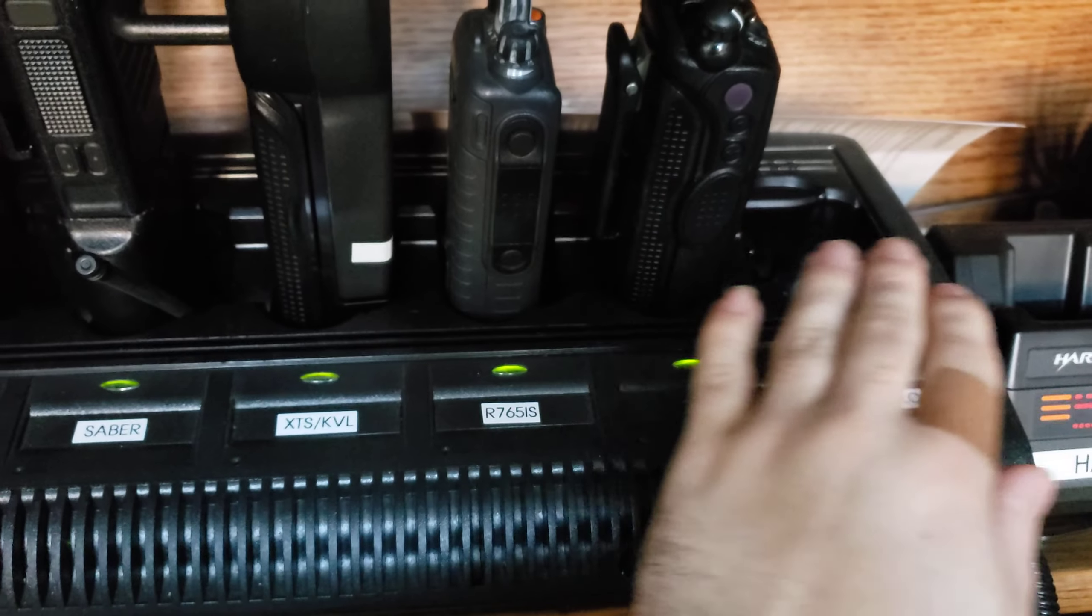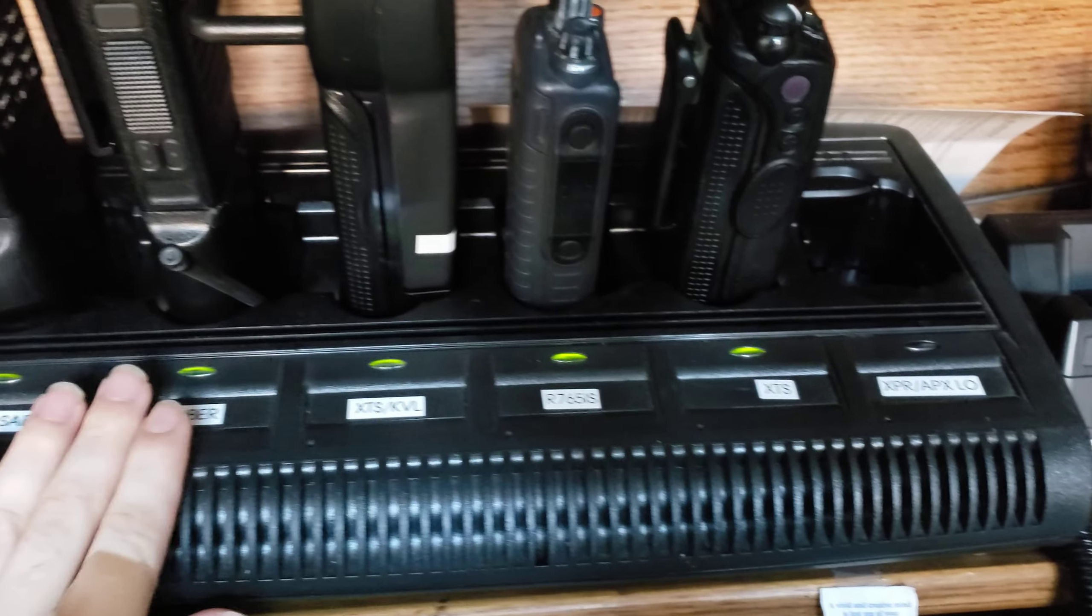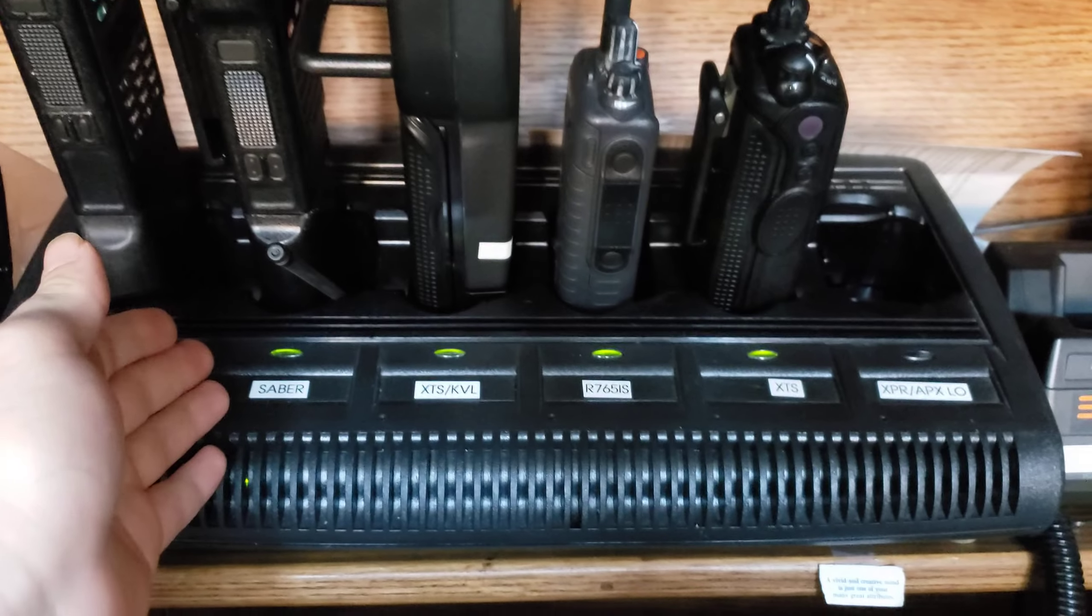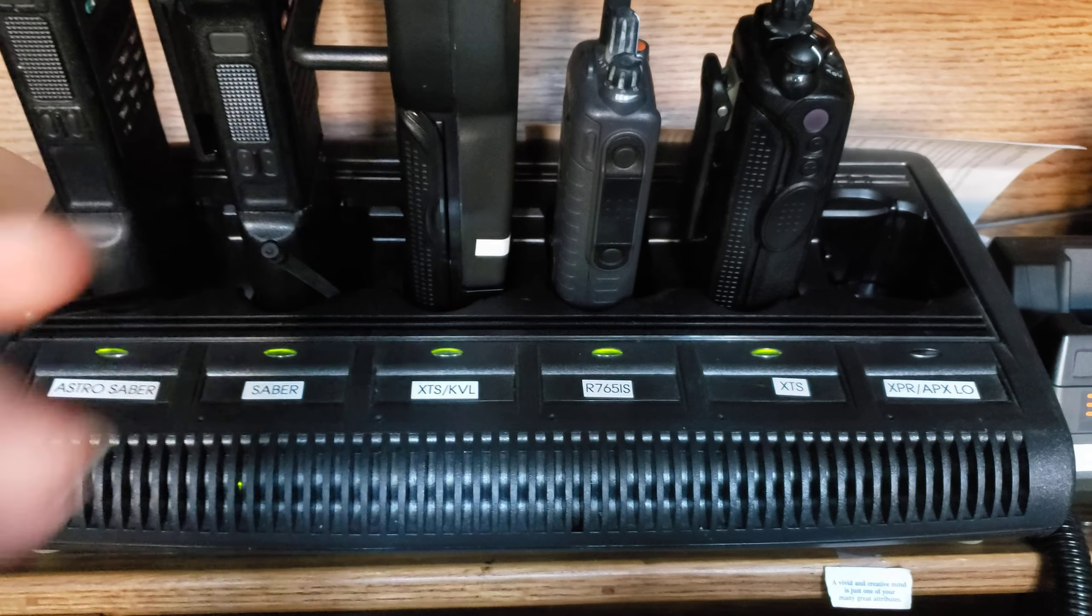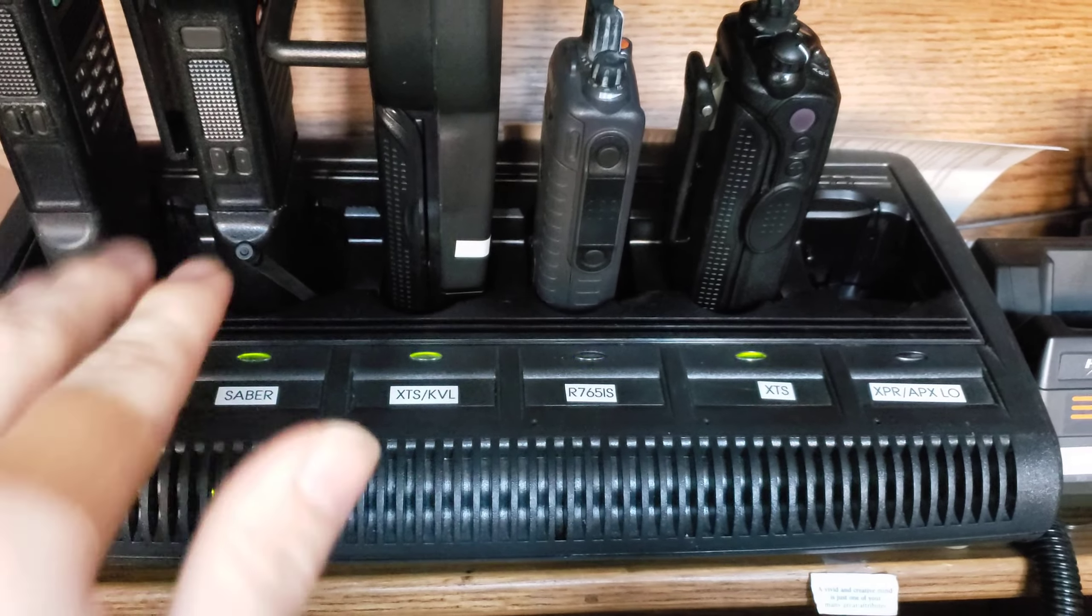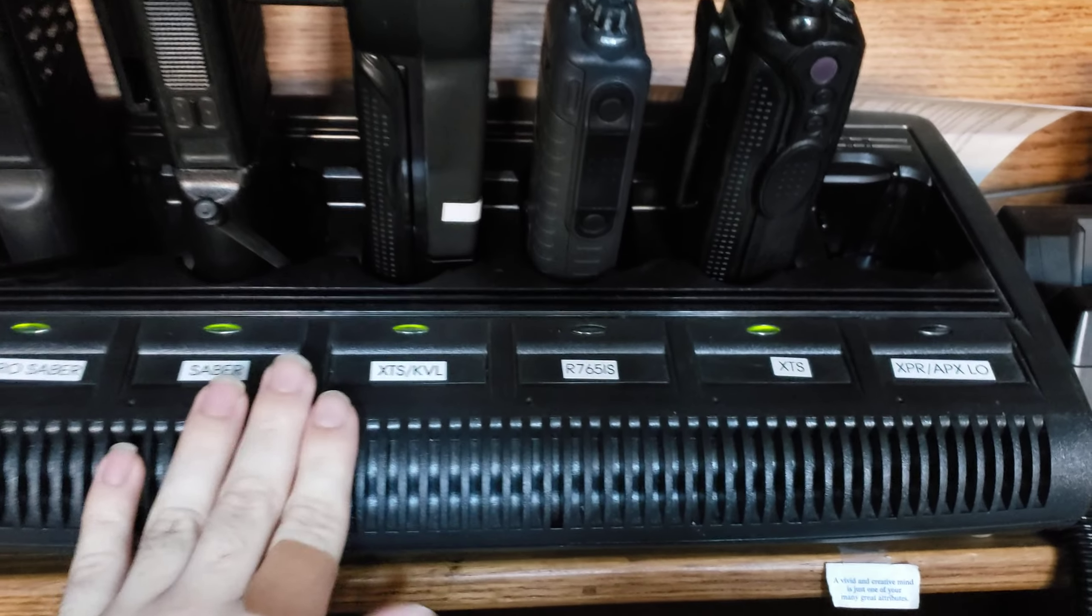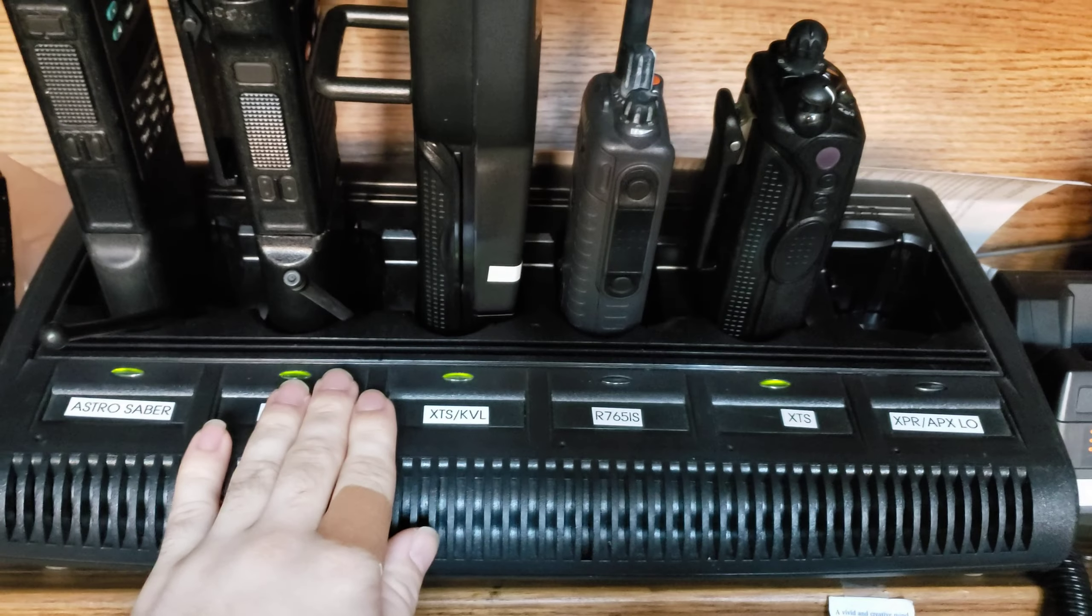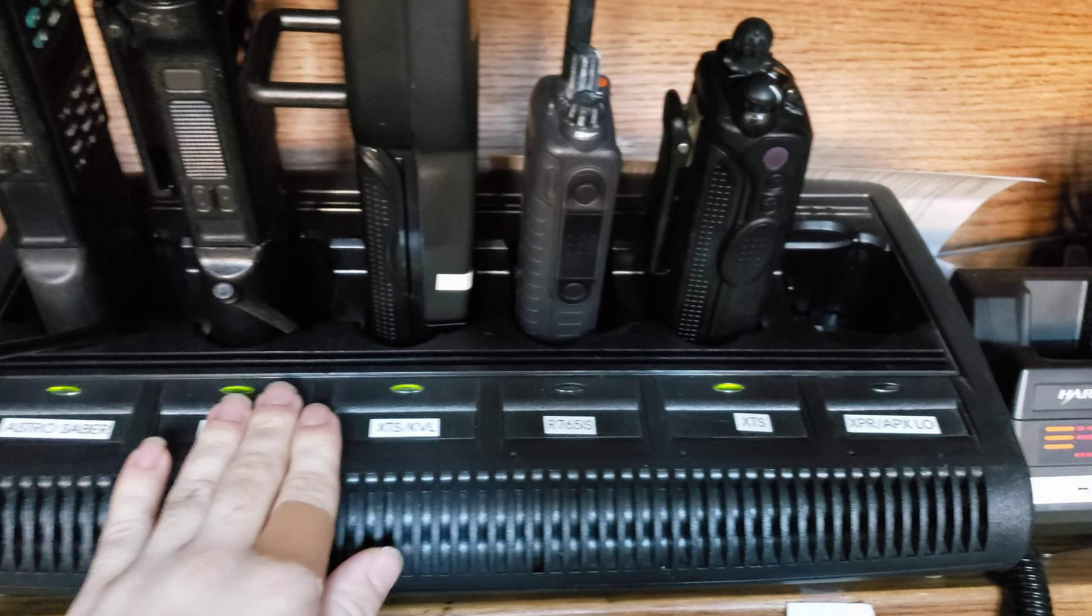It should work for a single unit charger as well, but I haven't tried it yet, nor will I. I mean, I've got only multi-unit chargers.